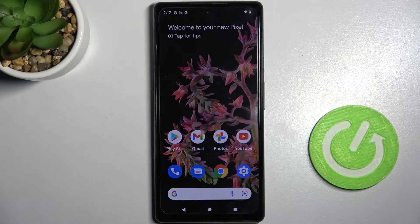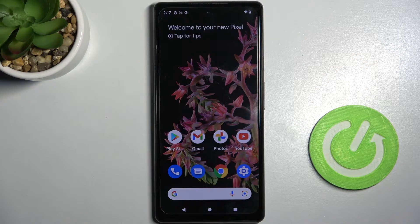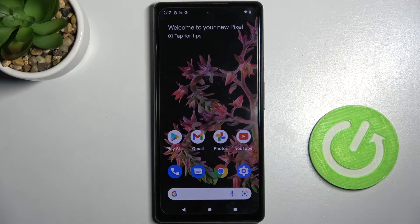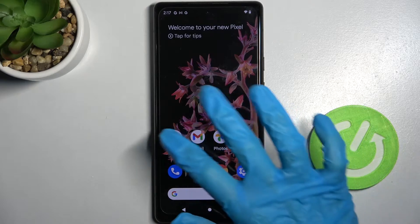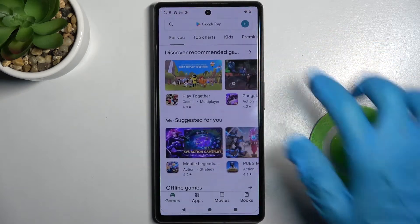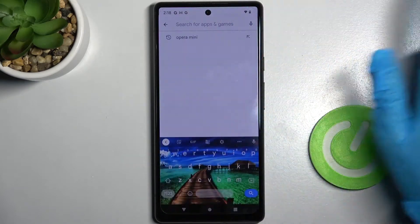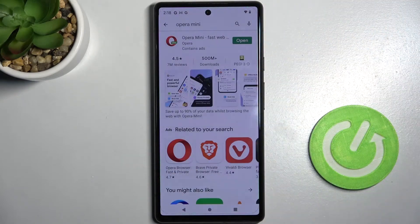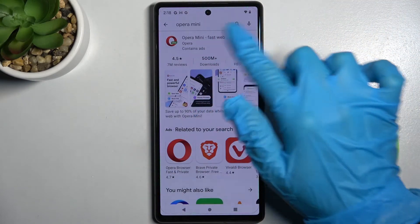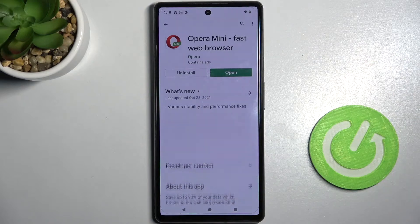Hi! In front of me is Google Pixel 6 and today I would like to show you how you can change default apps on this smartphone. First of all, go into the Play Store and download your new default app. In my case it will be Opera browser.